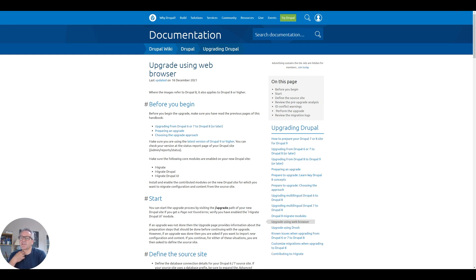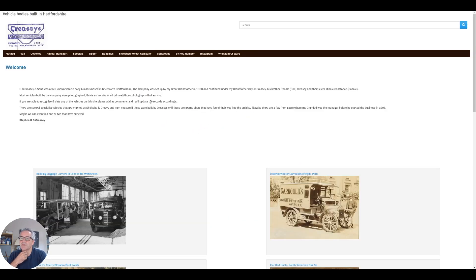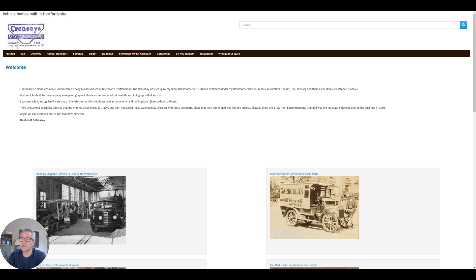First, let me show you the site. This is HG Creasy and Sons — a family history page I set up a few years ago. Very simple Drupal 7 site: a couple of content types, some menu items, some images. I think probably the most difficult part of any migration is getting the images across properly, so we're going to attempt to do that.